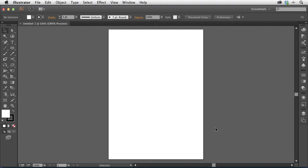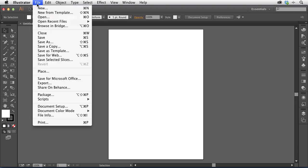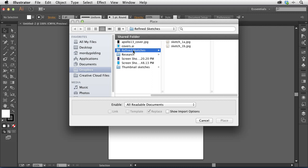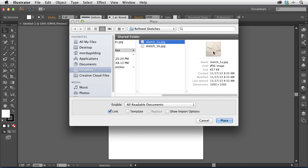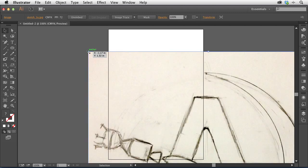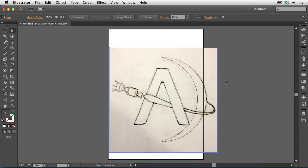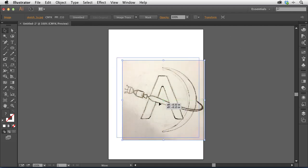I'm going to start by bringing in the sketch I was working with. I'll choose File > Place and go to my refined sketches folder. I'm going to use this one — the A with a planet and a little spaceship that flies around it. I'll uncheck Link because I want to embed this image inside my file. It's pretty big, so I'll tap the S key for the scale tool, hold down Shift to scale proportionally, and click and drag toward the center to make it smaller. The exact size doesn't make much of a difference.